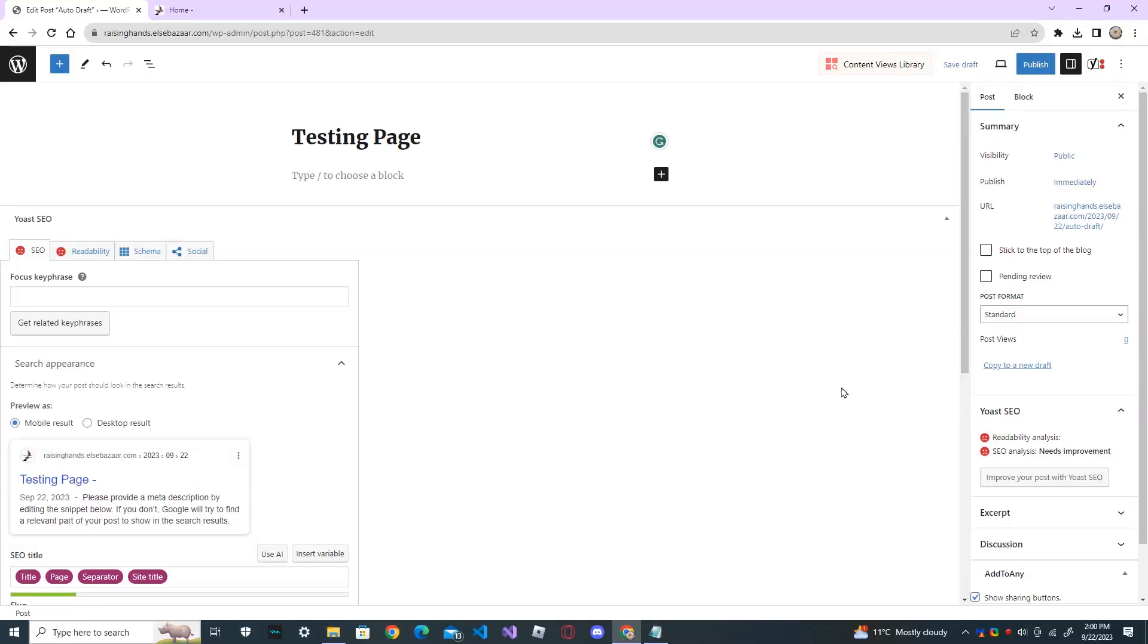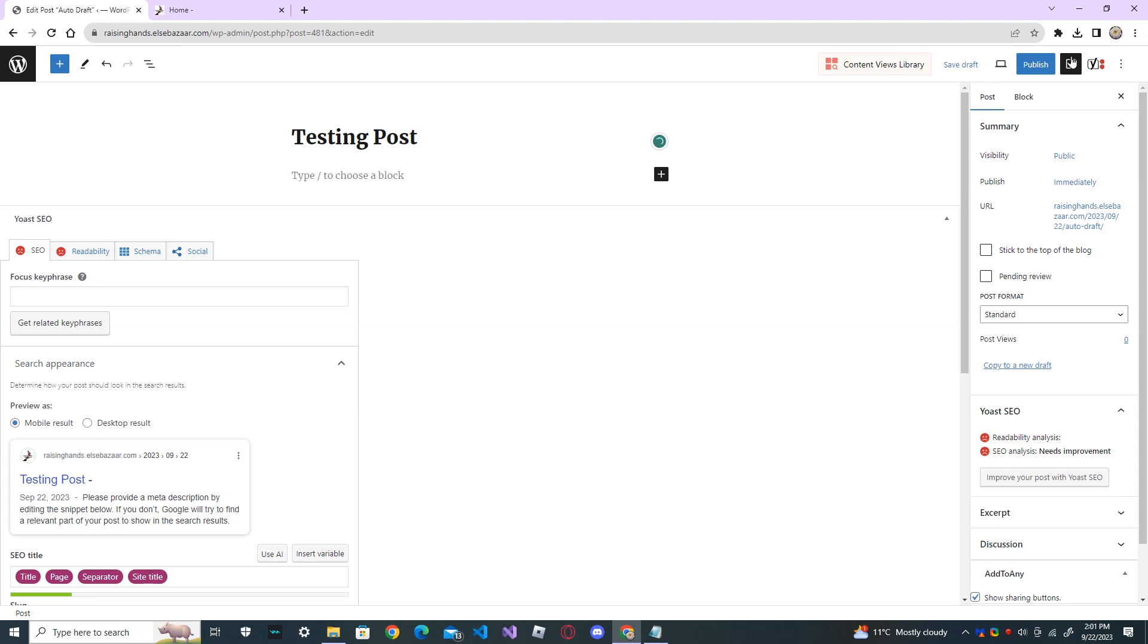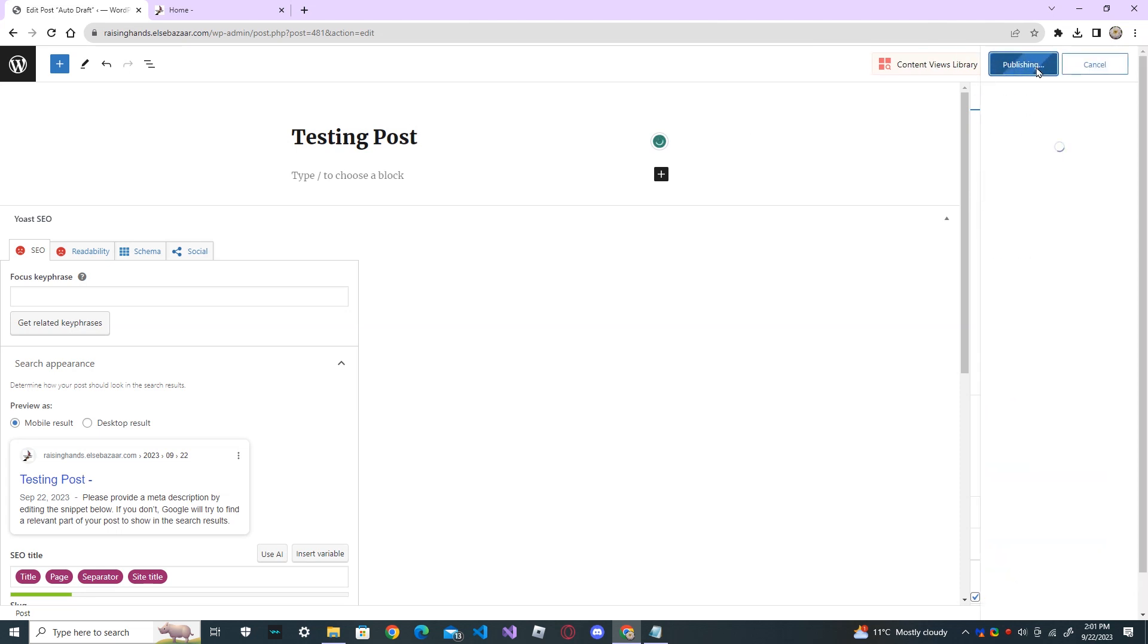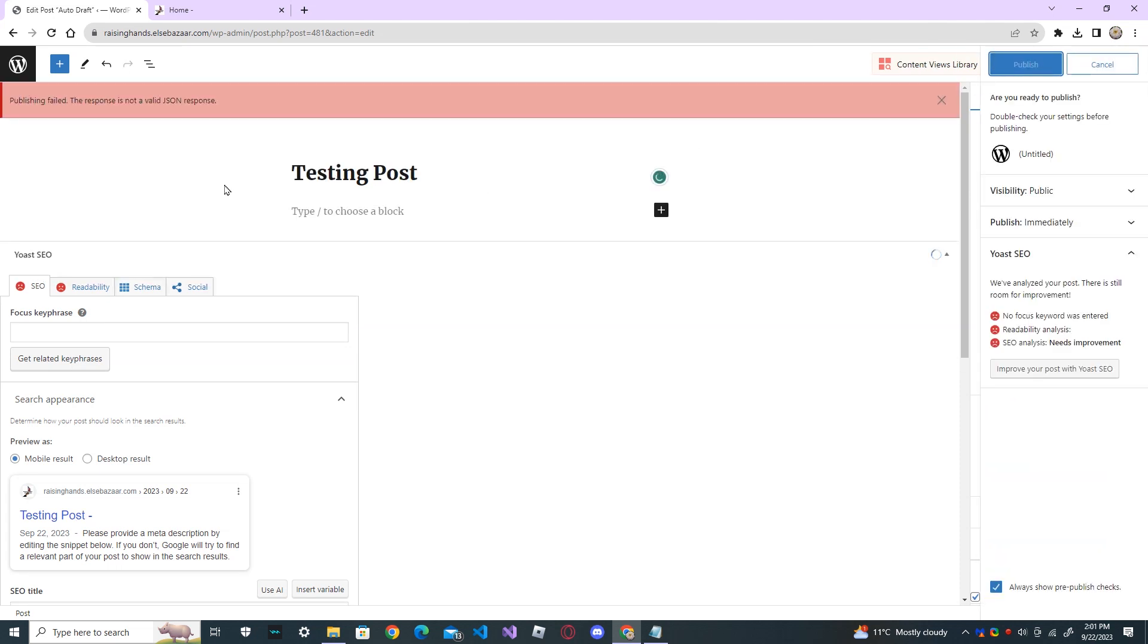I'm going to show you how to fix the invalid JSON files in WordPress. I'm trying to post one page, for example the testing post, and when I publish it, you can see that I got an error like publishing failed, the response is not a valid JSON response.